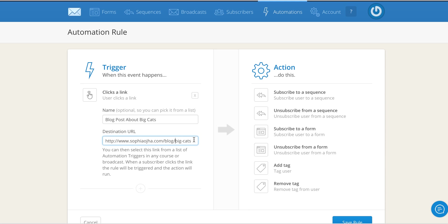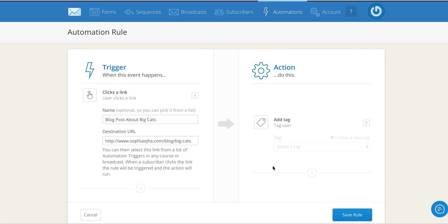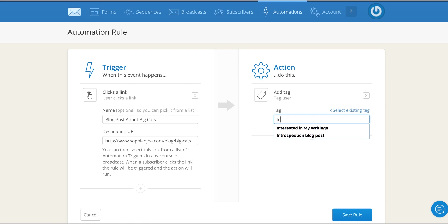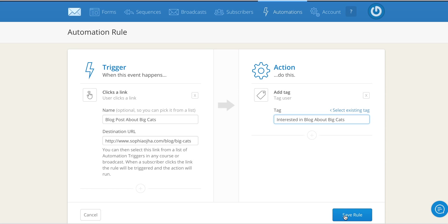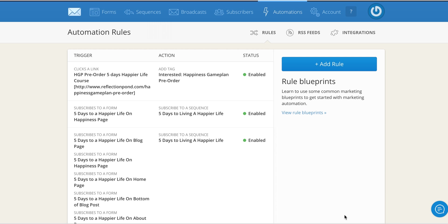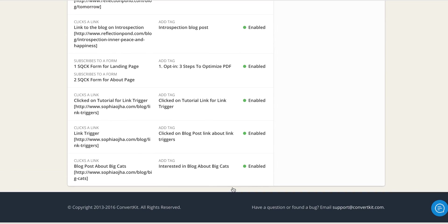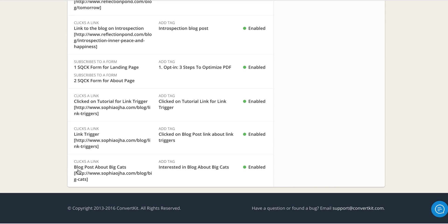And I want them to receive a tag. I will first create the new tag and call it interested in blog about big cats. So I save the rule here and it should show up at the very bottom. There you go, interested.